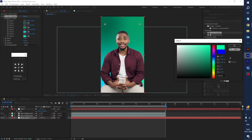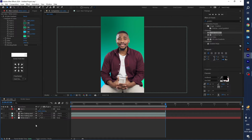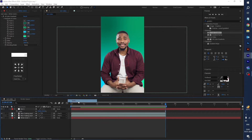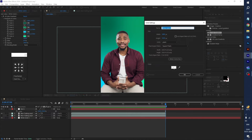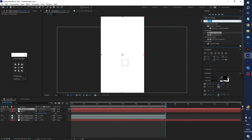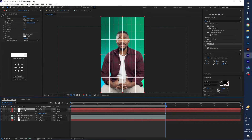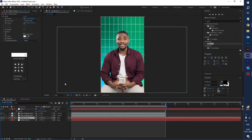Create another new solid layer — go to New and select Solid Layer. Name it white background and click OK. Go to Effect and Presets and type 'grid'. Drag the Grid effect onto the white background layer, then drag this white background layer to the bottom.